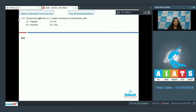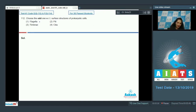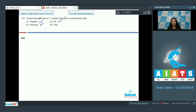Question number 112: choose the odd one out with respect to the surface structures of prokaryotic cells. Flagella — yes. Fimbriae — yes, these are also surface structures. Pili — yes, it is also a structure which helps in sexual recombination.